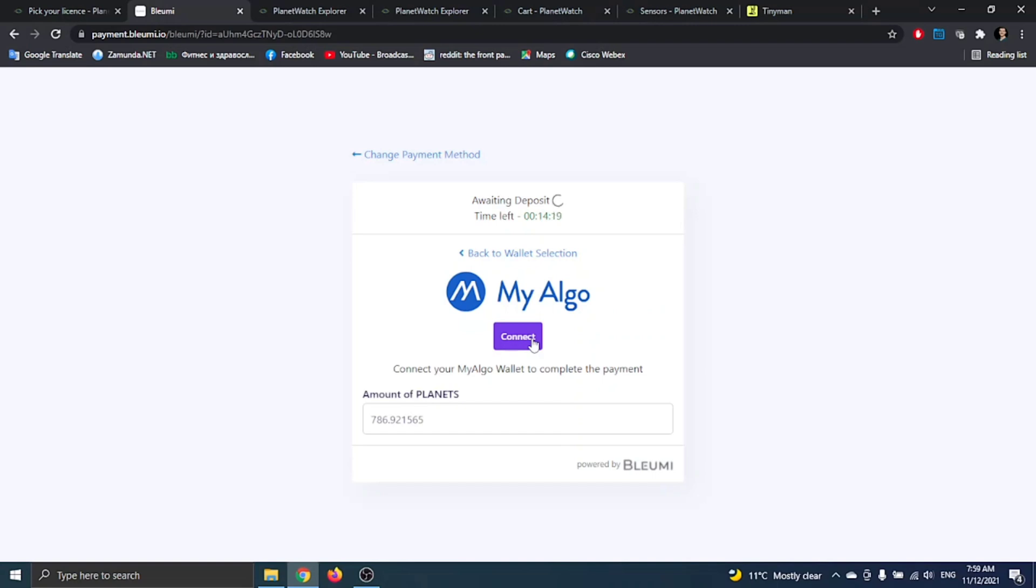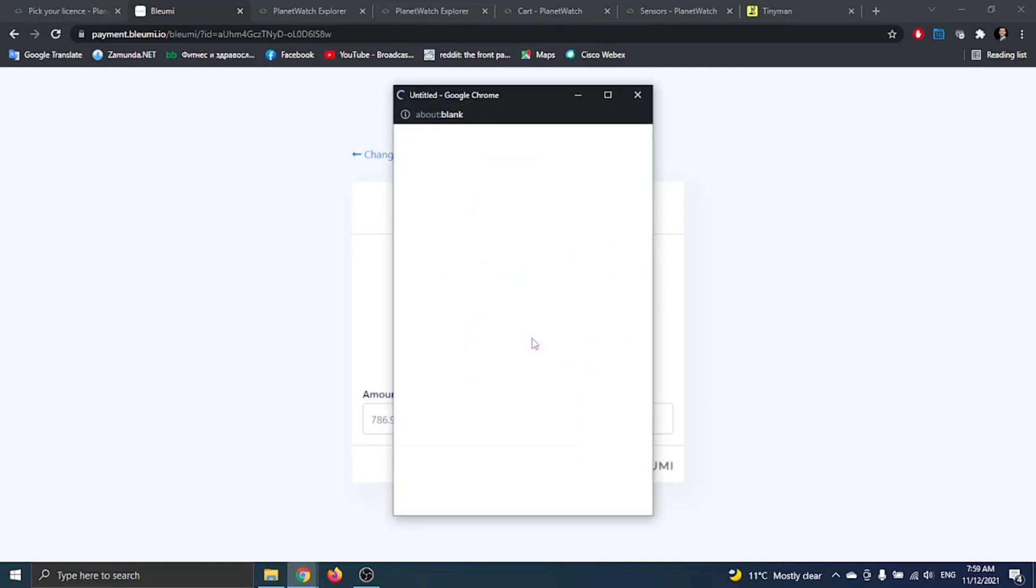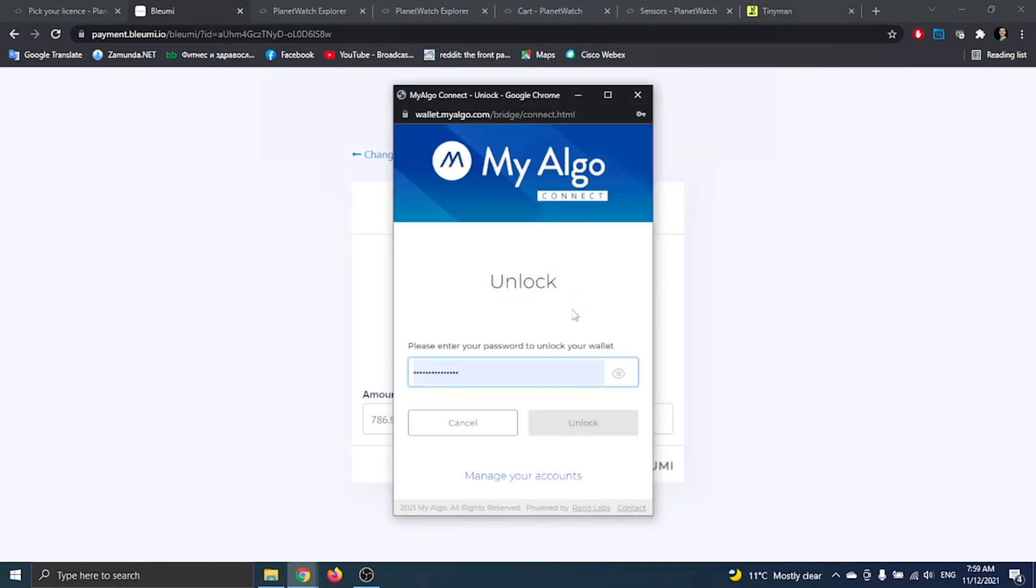Now for me it's going to be a little bit different because I've already connected my profile to My Algo. But for you, you just have to click on connect and then it will redirect you to another page. You have to type the 25 words that you've already written somewhere from Algo Grant wallet.